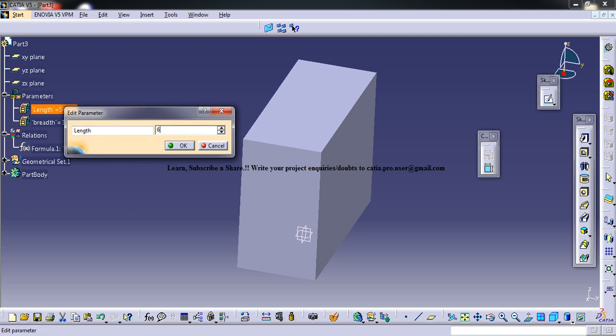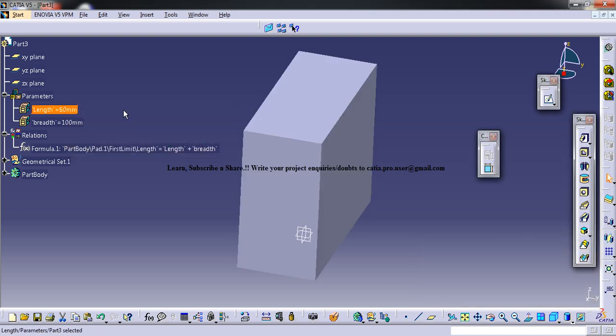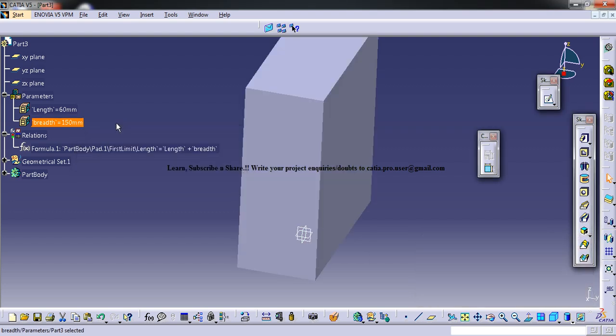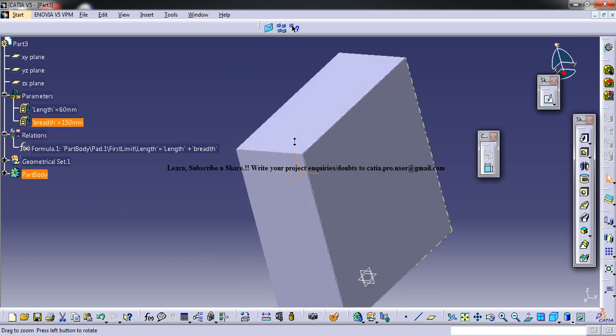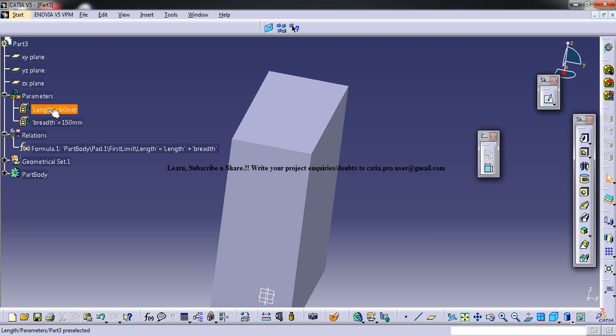And now you can change the value and it changes to 50.